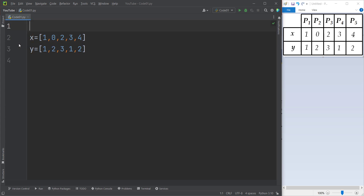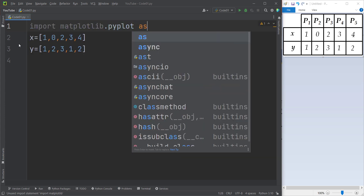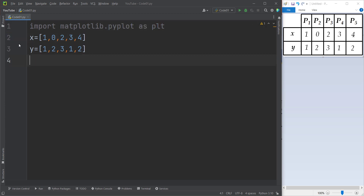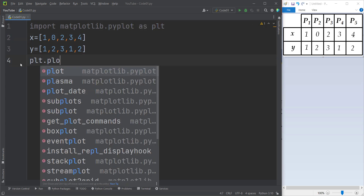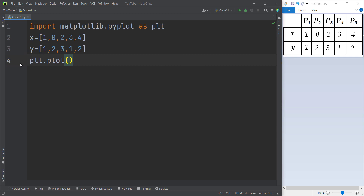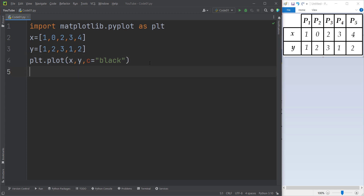In order to plot all this in Python we want to use a package called matplotlib, which is a famous package for plotting in Python. We simply type `import matplotlib.pyplot as plt`. Then we type `plt.plot()` because we want to plot a chart, and we pass our data — the x coordinates and the y coordinates — and the color of our chart is going to be black, where `c` means color.